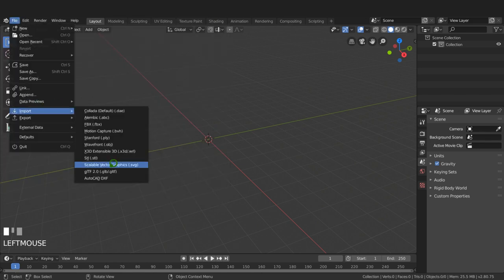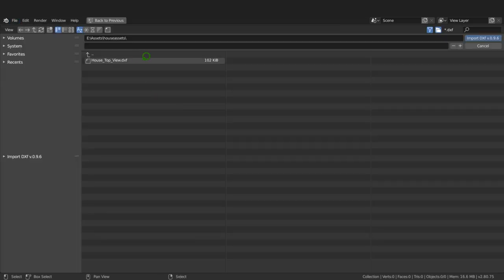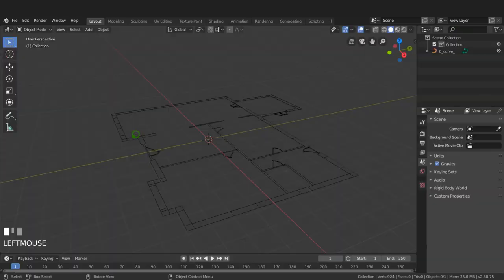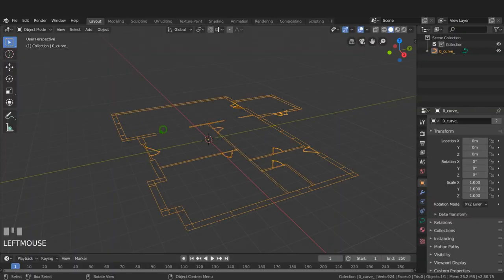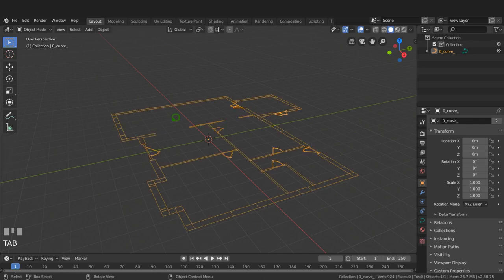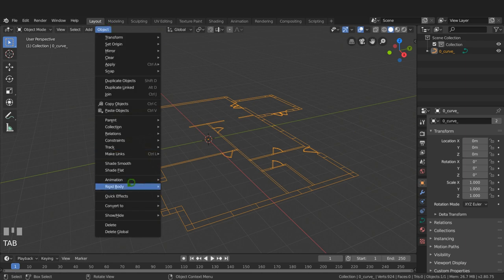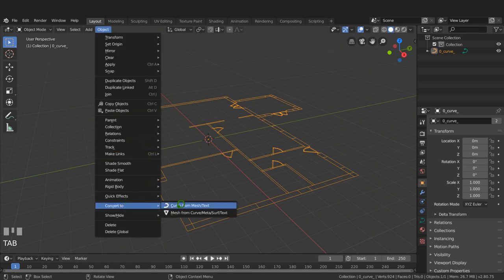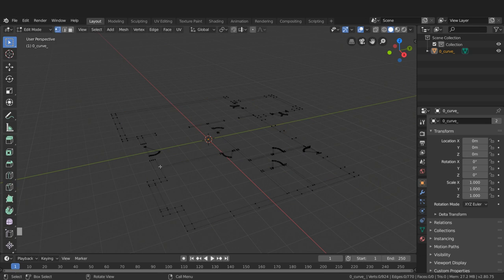Now going to File > Import > DXF, I'll navigate to the folder where the file is saved and import it. With that in the scene, selecting it and tabbing into Edit Mode shows it's a curve object. I'll tab back to Object Mode, then go to Object > Convert to convert it from a curve to a mesh. Now in Edit Mode we have vertices instead of curves.